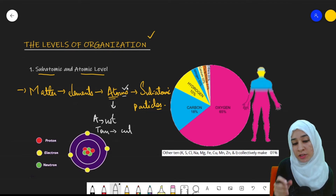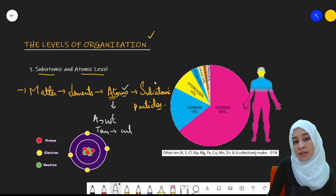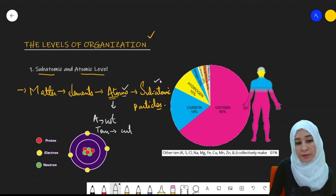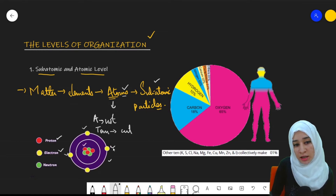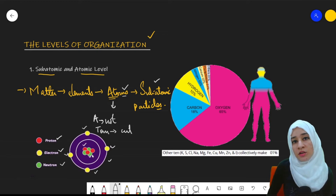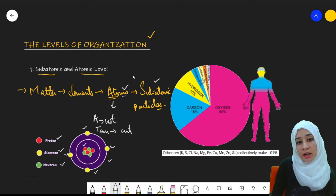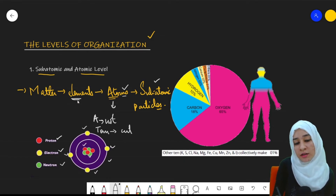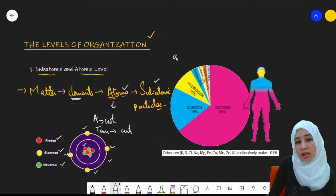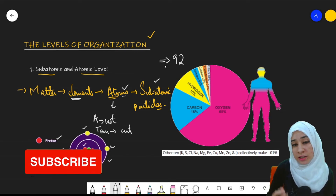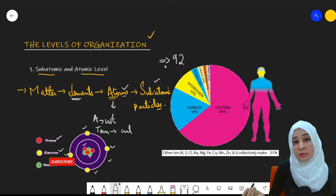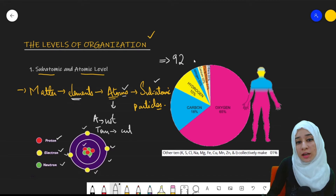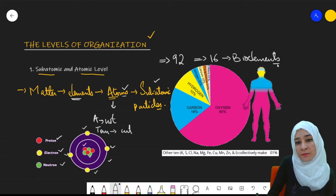This atom makes up the elements. Atoms consist of subatomic particles. In the picture of an atom, it consists of three particles: protons — the red ones — electrons, which are present in the orbits, and neutrons, present within the nucleus. These three subatomic particles combine to form an atom. Now, there are about 92 total elements, but in biology we study the elements forming living organisms — about 16 of them, known as bio elements.